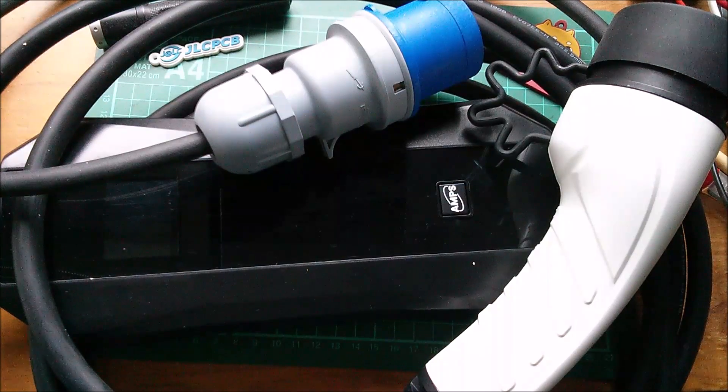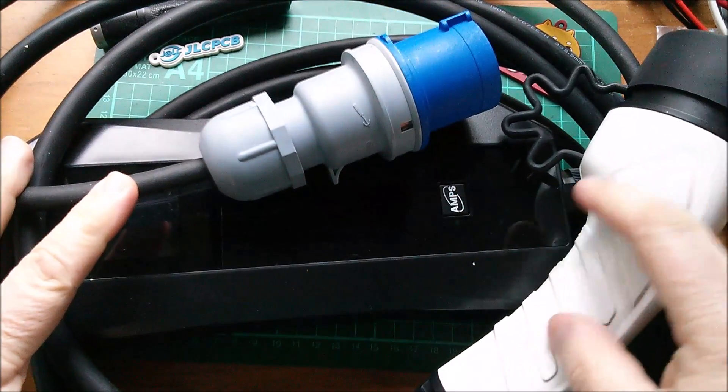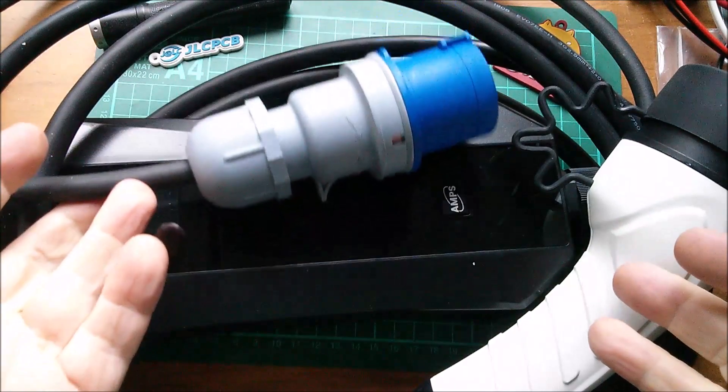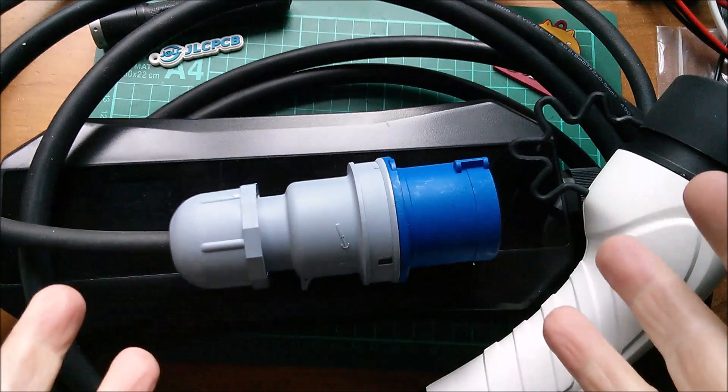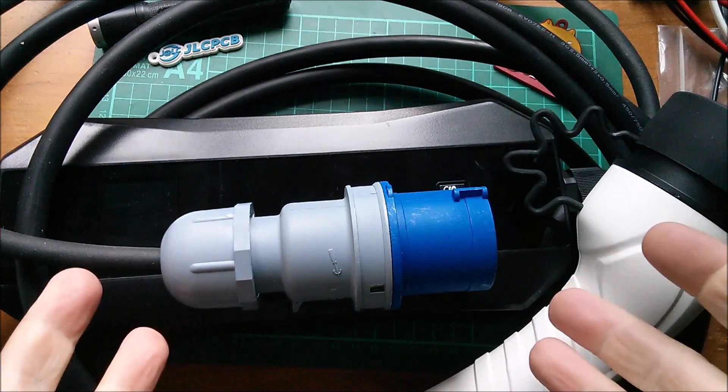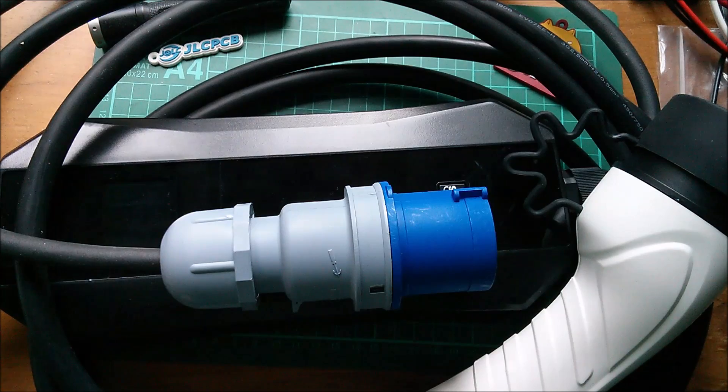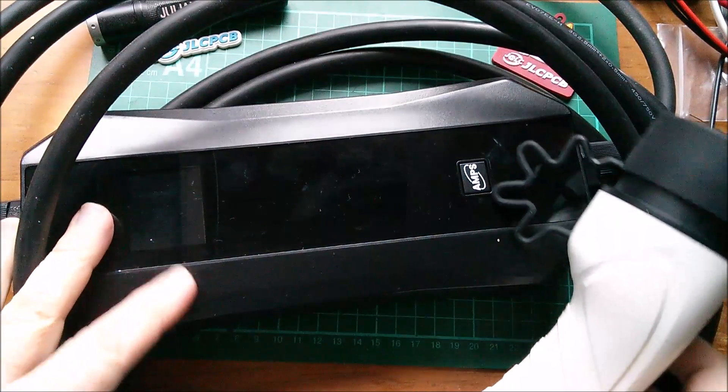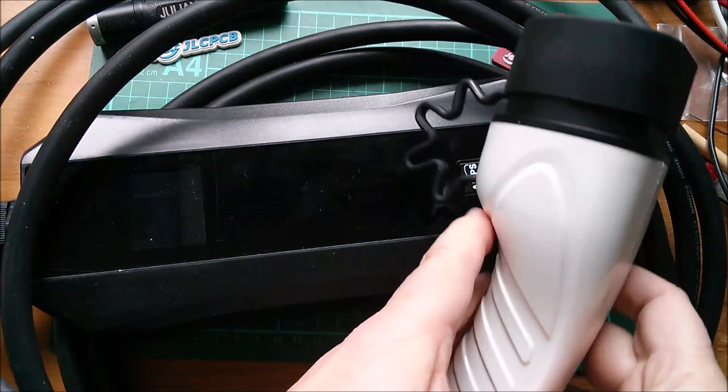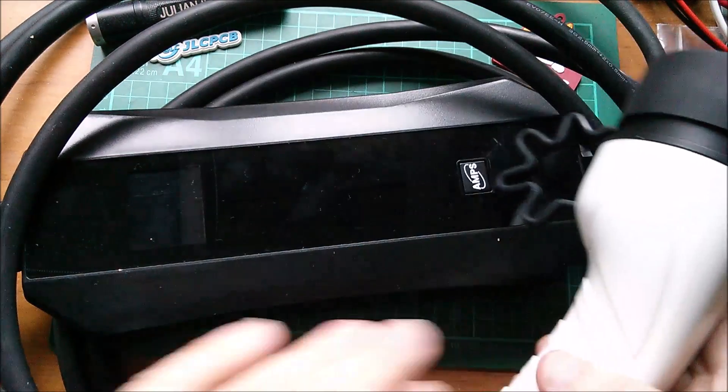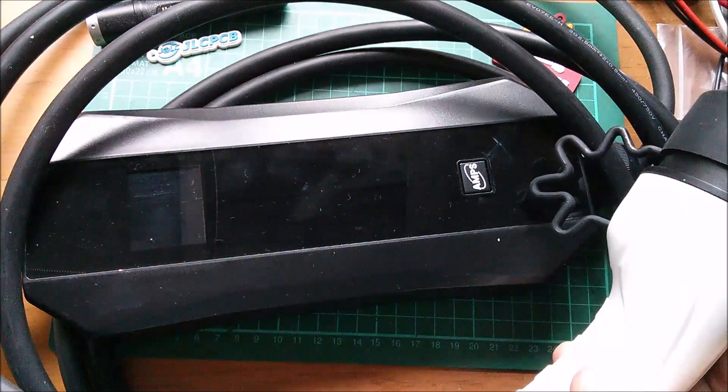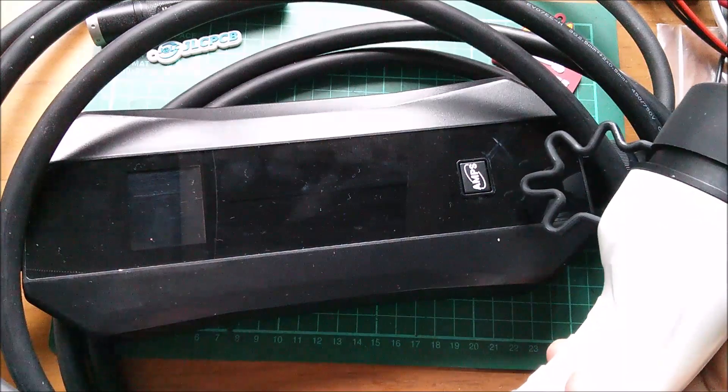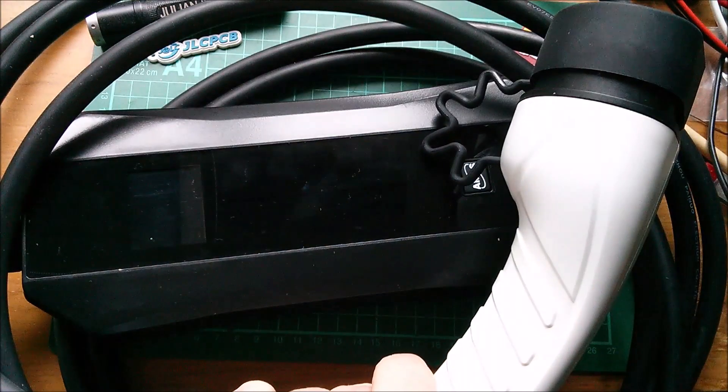Good morning all. Today I want to get this EVSE, electric vehicle supply equipment, to think that it's connected to a car when it actually isn't. For this experiment I'm going to remove the Type 2 cable and plug entirely and connect other stuff into the terminal block inside the EVSE.